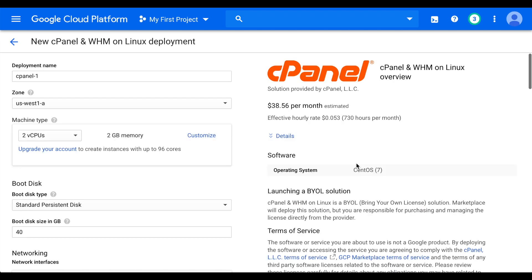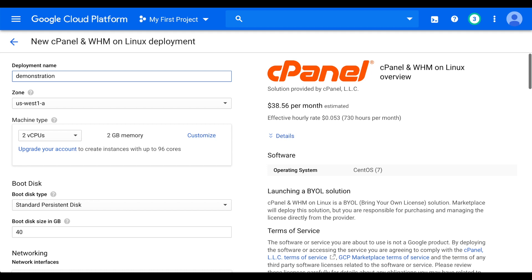We're now ready to create our instance. In the Deployment Name text box, enter a name for the instance. The deployment name can only contain lowercase letters, numbers, or dashes, and it must start with a lowercase letter and cannot end with a dash. This step will not set the hostname of the server. It's just a label for the Google dashboard. We'll set the hostname later.